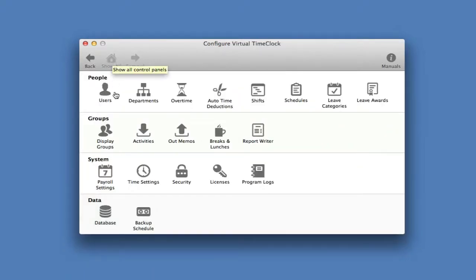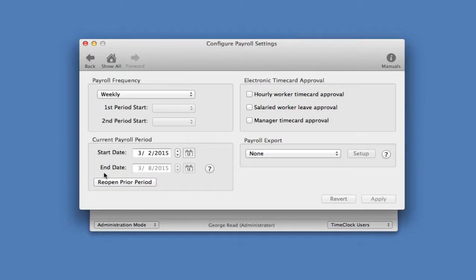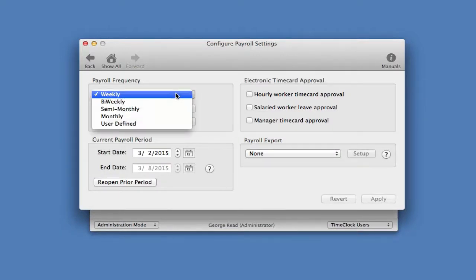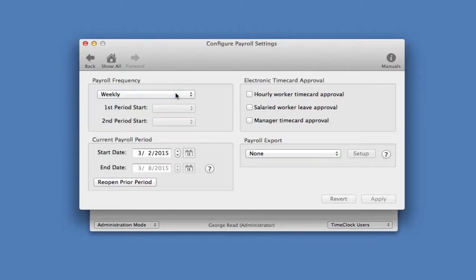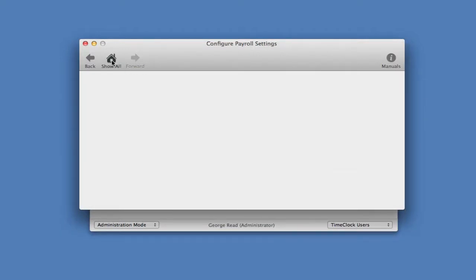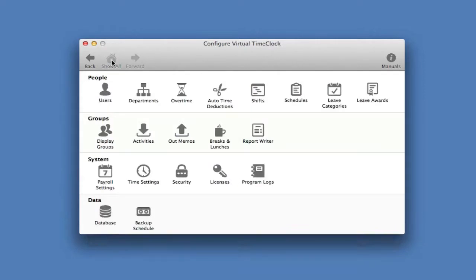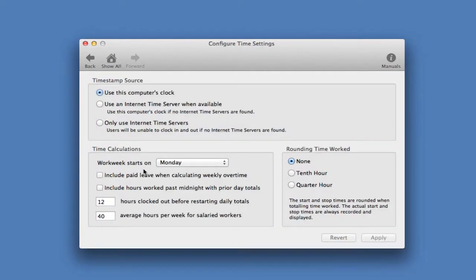I can set my payroll period, and I can set how I want hours to be rounded on employee time cards.